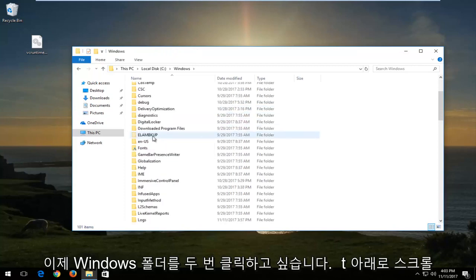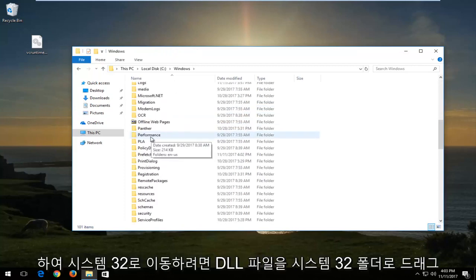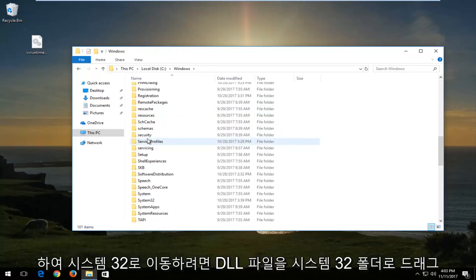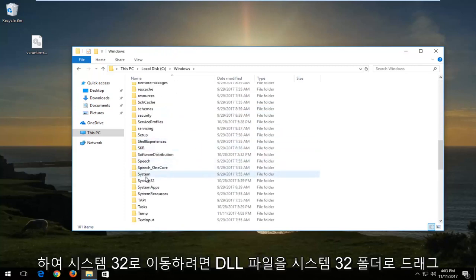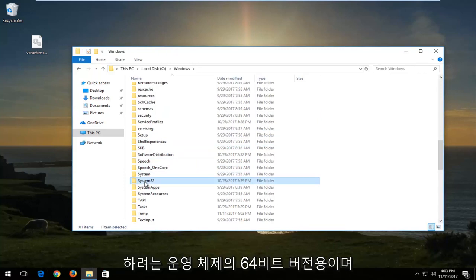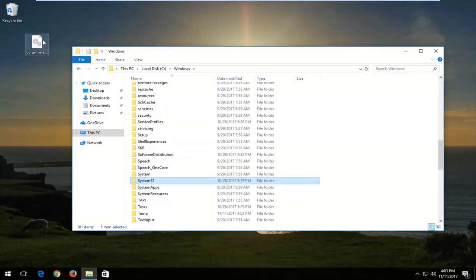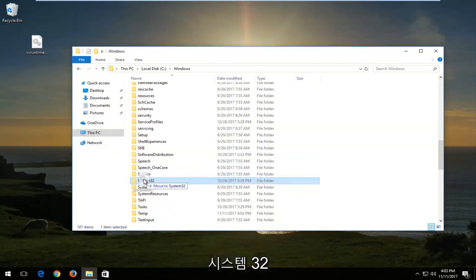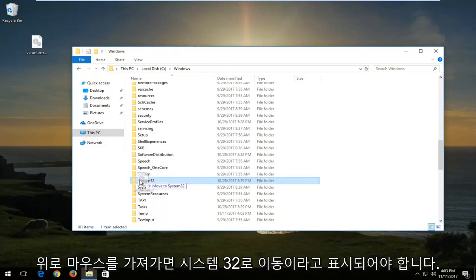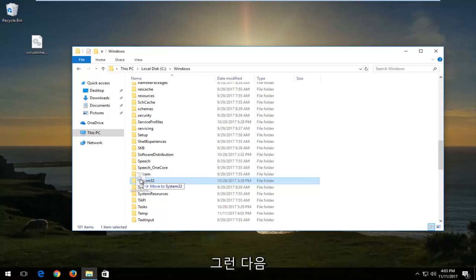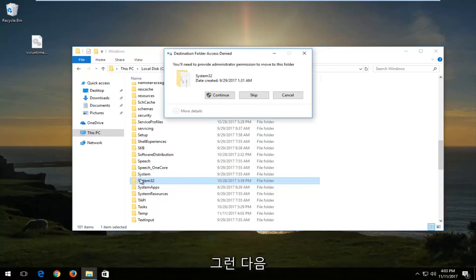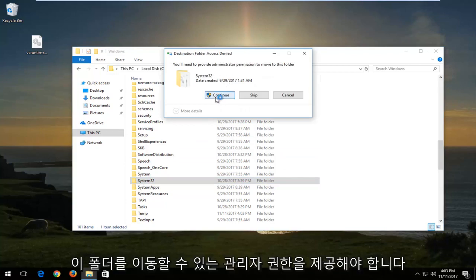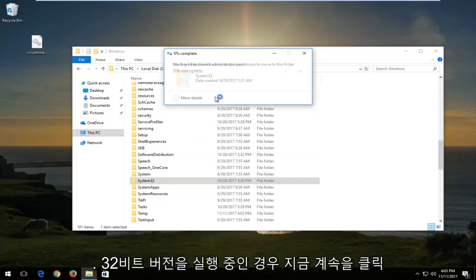Now you want to scroll down until you get to System32. Now this is for 64-bit versions of the operating system. You want to drag the dll file into the System32 folder. And when you're hovering over System32, it should say move to System32. And then it'll say you'll need to provide administrator permission to move this folder. Left click on Continue.